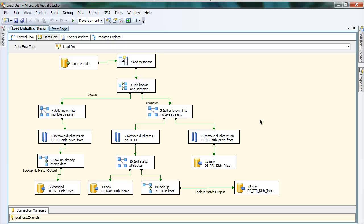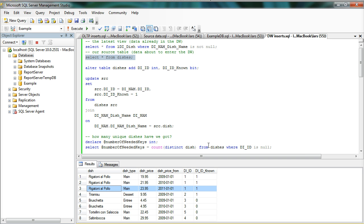In this tutorial we will look at building an ETL template whose structure can be copied to loading any anchor in the model. We have the same source data as before, where there are four new items that haven't been seen in the data warehouse. We need to insert information for all of these, and for one already known dish we have a new price that we haven't seen before.